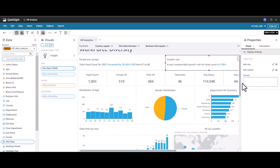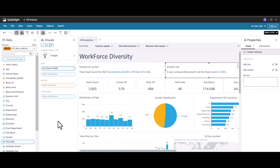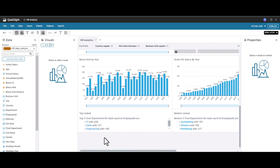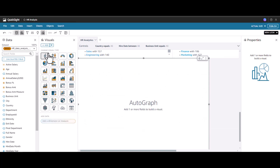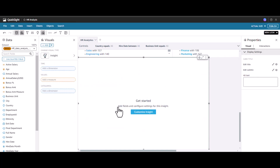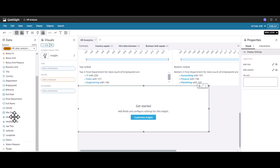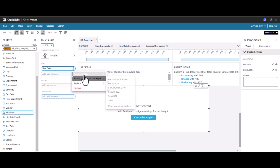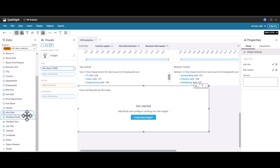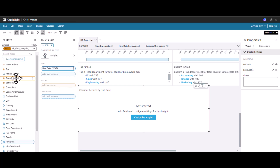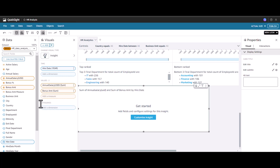So that's one way to use machine learning insights. There's also another way to do it — by adding a visual and selecting the Insight button. Now let me add some dimensions based on salary. For the time dimension, I'll use Hire Date, aggregated by a selected period. In the values, I'll add Annual Salary and Bonus Amount, and if needed, we can also add Age.